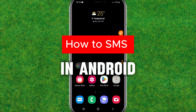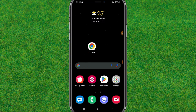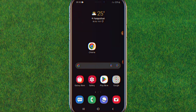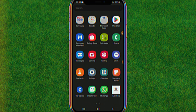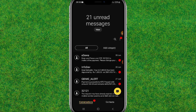Hey guys, in this video I'm going to show you the trick how you can hide any messages in your Android. So let's get started. If you want to hide some important text messages or your private messages on Android, I'll show you the trick how to do that.